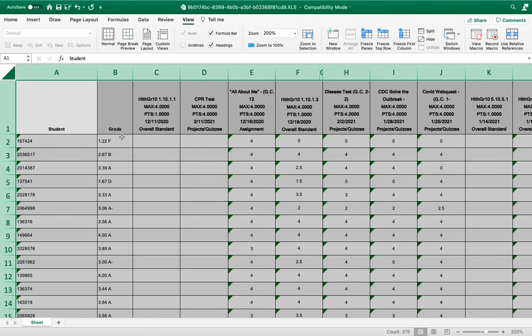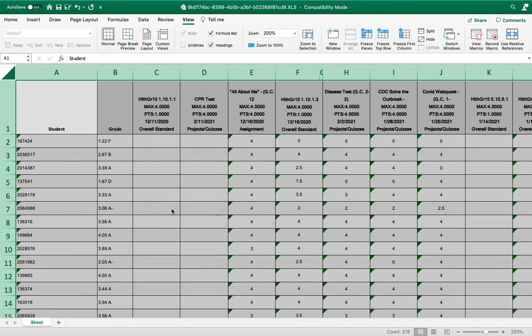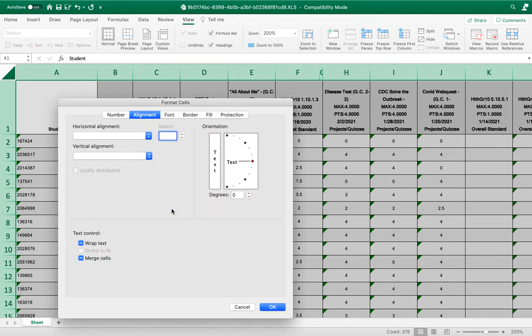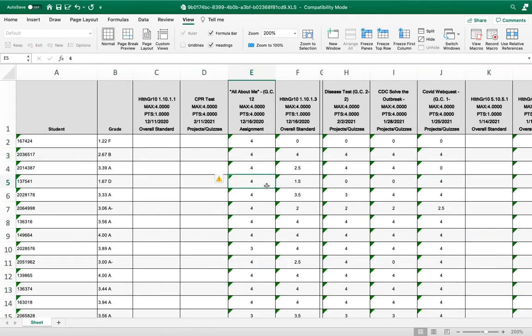You're going to right click somewhere, and when you do, go to format cells. Make them unchecked for merge—just make sure that's unchecked. This will make it a little bit quicker.